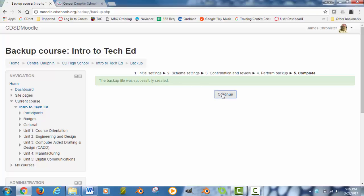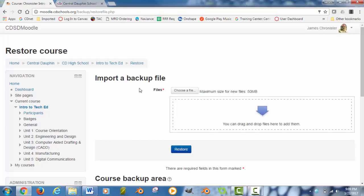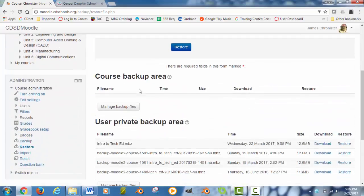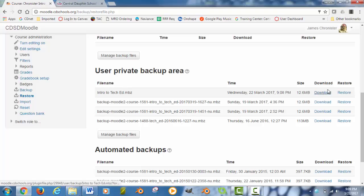Hit the continue button and it will take you to a page saying import backup which may seem confusing. Scroll down this page to get to the user private backup area and you should see the file name of the class that you have just created. For the download button, if I click on download, it will just download it into the download folder of your browser.